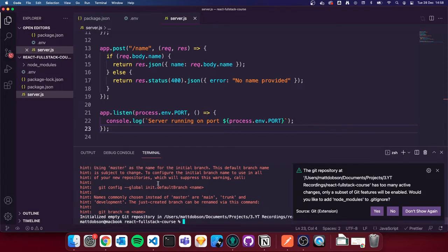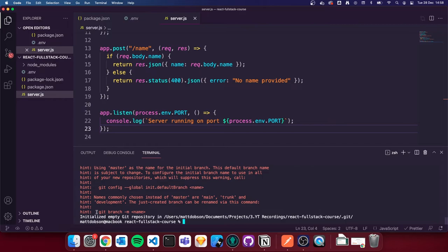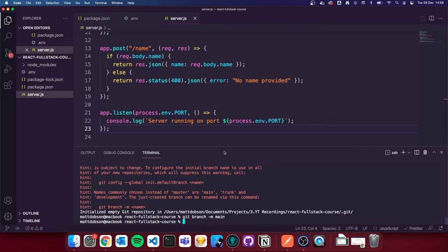Most repos no longer use master as the primary branch. I'm going to follow what the message says and rename it. I'll do `git branch -m main` to rename our primary branch to 'main'. That renames it from master to main.